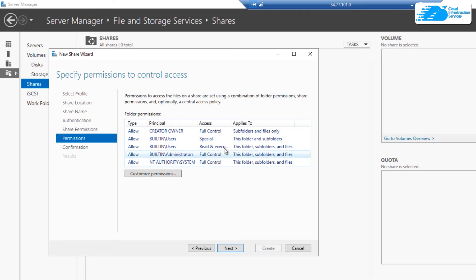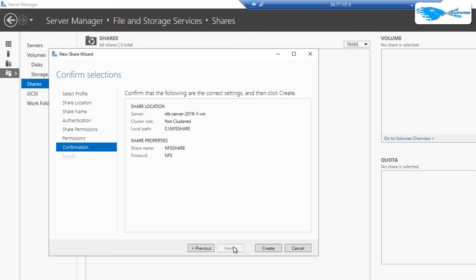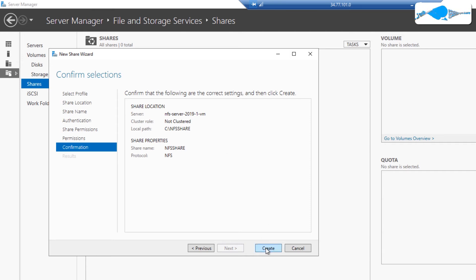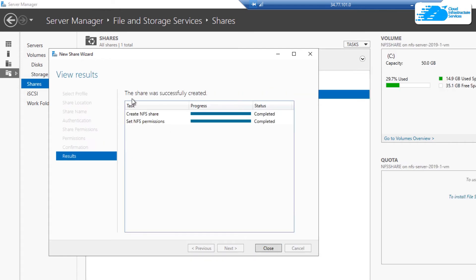Once you are satisfied with these permissions, simply click on next to move over to the confirmations page. On this page, it shows you all of the settings of the NFS share that you are going with. If you are satisfied with these settings, then simply click on create to actually create this NFS share. And just like that, our NFS share was successfully created.